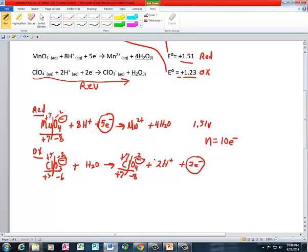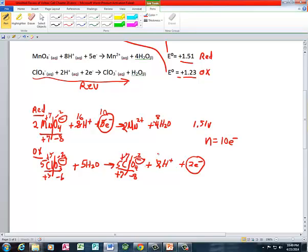To balance this reaction, I need to make the number of electrons equal to each other. The least common multiple is 10, so I multiply the reduction half reaction by 2: that gives 16 H⁺, 10 electrons, 2 Mn2+ ions, and 8 waters. Correspondingly, I multiply the oxidation half reaction by 5 — I have to multiply everything — giving me 5 waters, 5 perchlorate ions, 10 hydrogen ions, and 10 electrons.